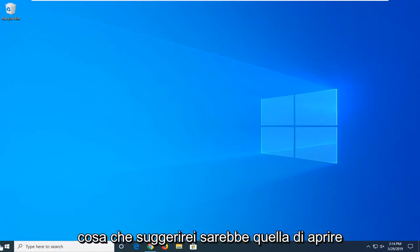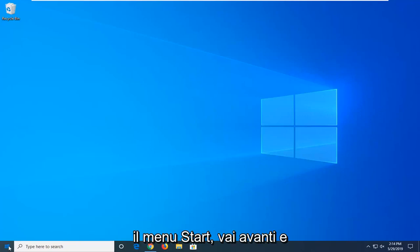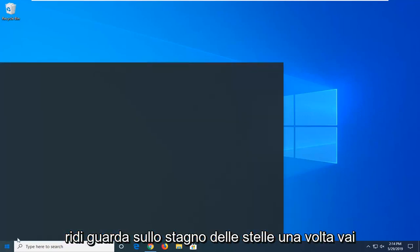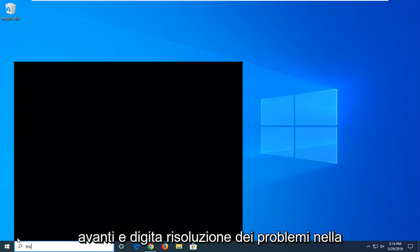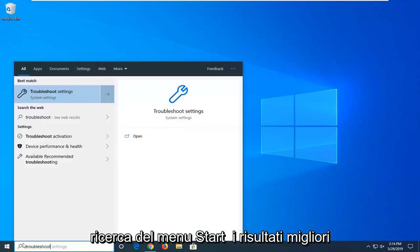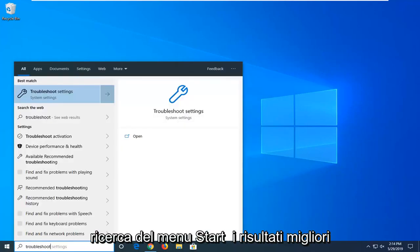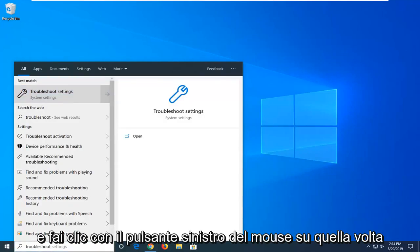So first thing I would suggest would be to open up the start menu. Just go ahead and left click on the start button one time. Go ahead and type in troubleshoot into the start menu search. Best results should come back with troubleshoot settings. Go ahead and left click on that one time.